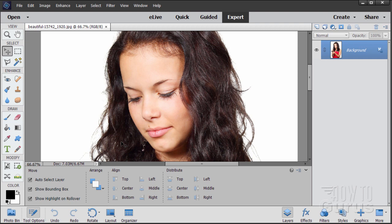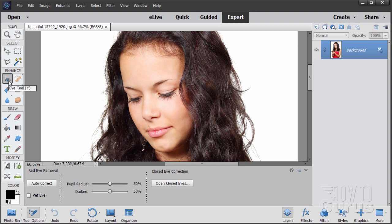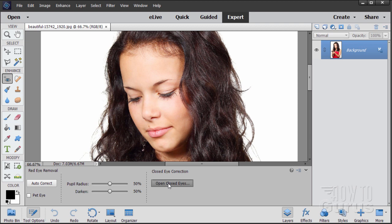Can you even do this inside of Photoshop Elements 2018 with their new tool? Let's take a look. Here's the new tool. There's the closed eye correction option on the right-hand side. The left-hand side is for red eye removal. To use this tool you click on open closed eyes.